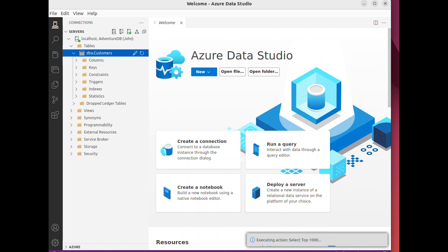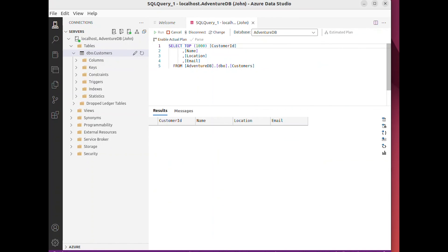This concludes the successful installation of SQL Server on the Ubuntu machine. Thank you for watching.